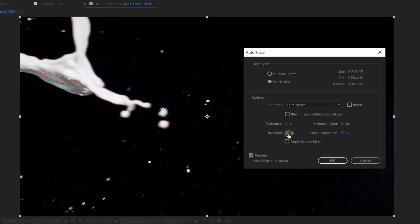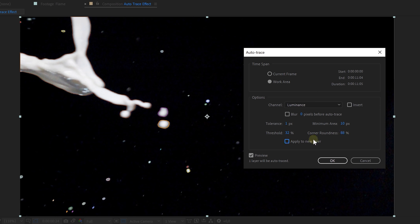The only thing you now need to do is play around with the Threshold and the Corner Roundness until you select everything that you want. Enable Apply to New Layer, and once you have that just press OK. And look at that — we now have animated masks in the shape of flying liquid! This technique you can use for multiple assets like a dancing flame or an exploding bubble. The possibilities are endless!